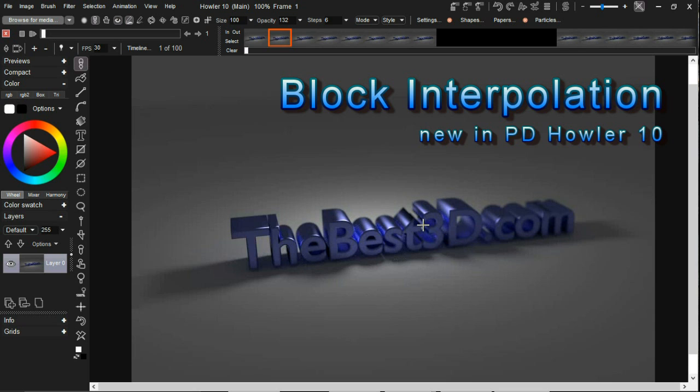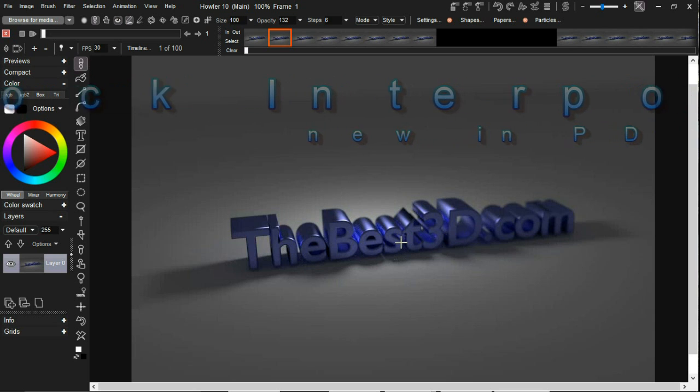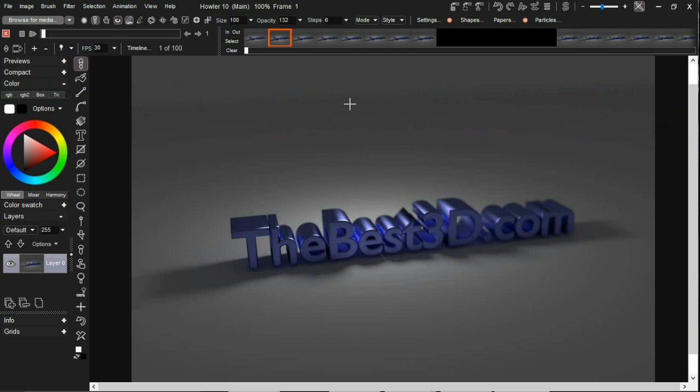Hi again, this is Daniel Ritchie and I'd just like to do a very quick video. I apologize for the background noise today, but I'm going to show a new feature in Haller 10 which we teased previously.